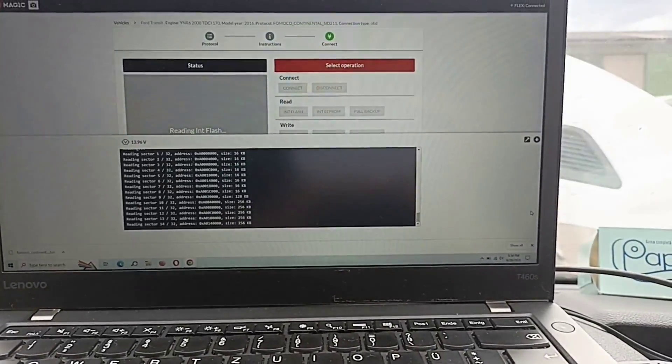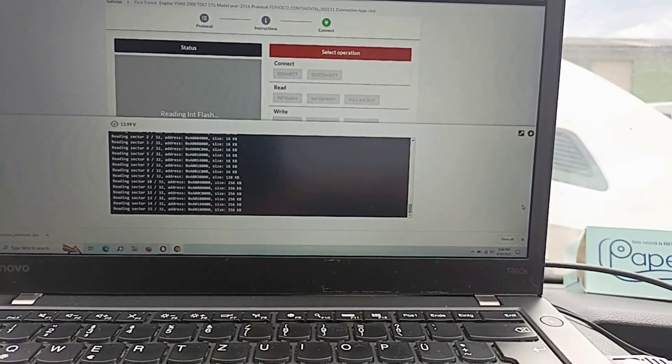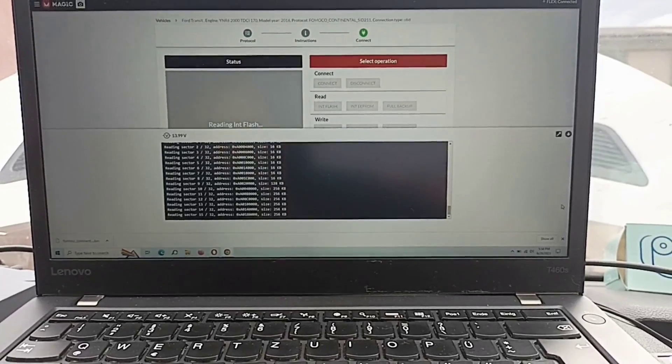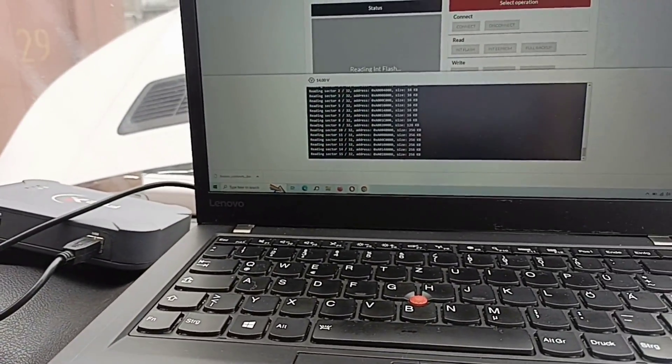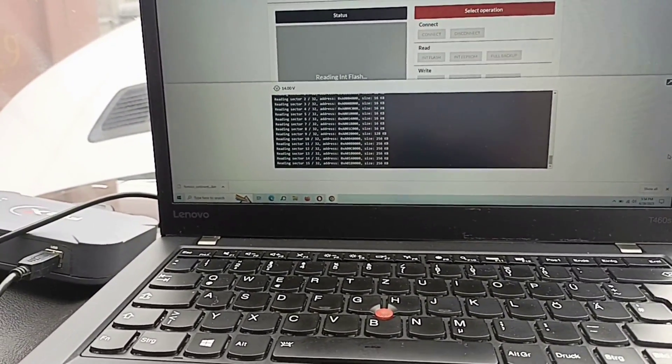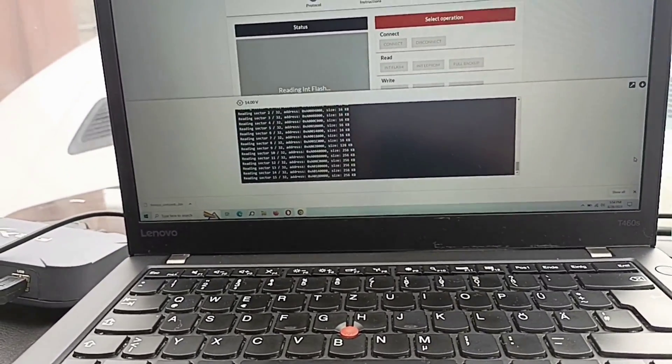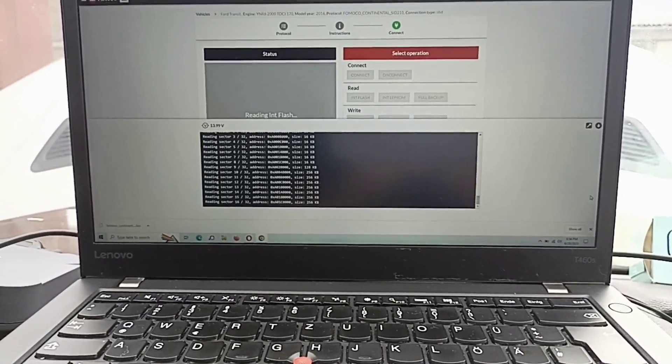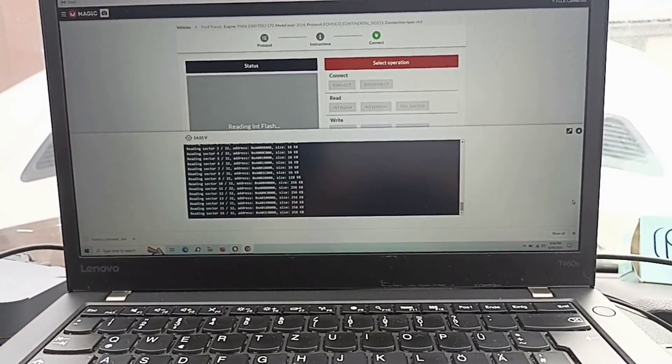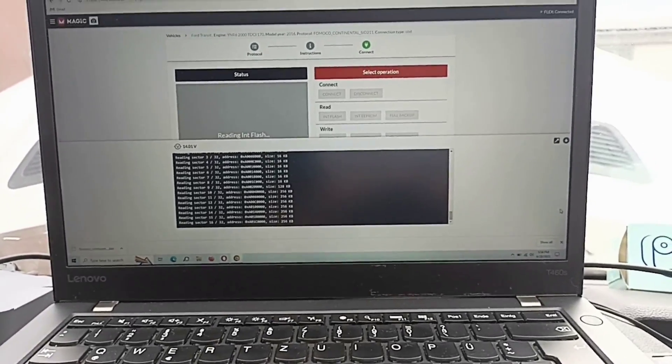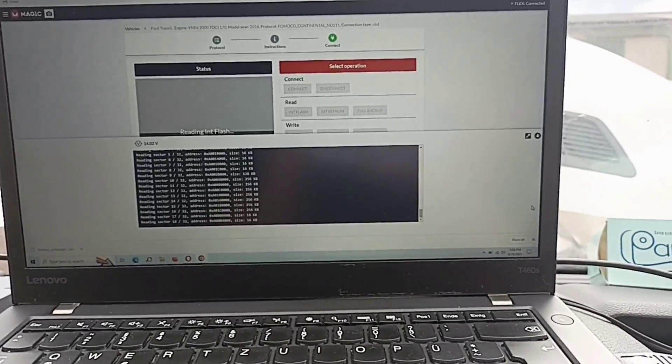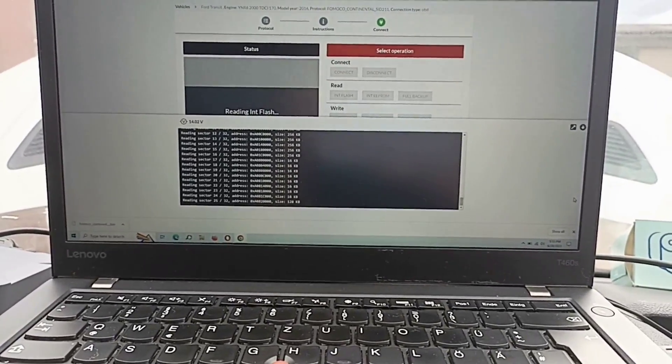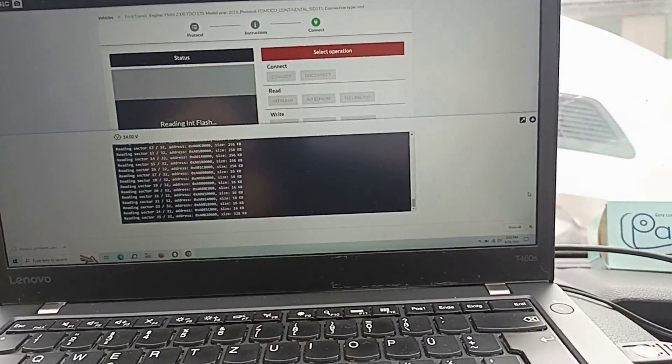I mentioned in one video earlier when you have certain ECUs, with Flex you can do it through OBD. But before you attempt reading, if it doesn't allow you, you should write the new version of that software first and then it will allow you to extract the data. It happened to me with an Audi S5 2014 or 2016. You should pay attention because it will always give you information here.